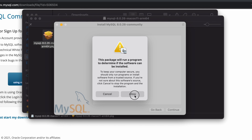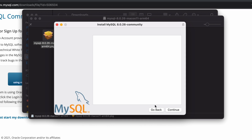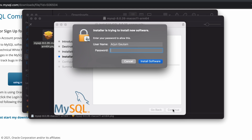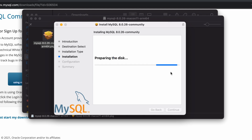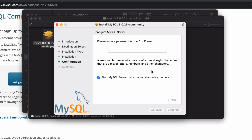Click Allow, then click Continue and Install, and enter your Mac password. Click Next — here you just need to set a password for MySQL.